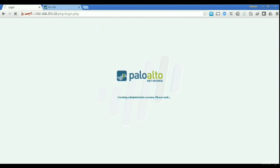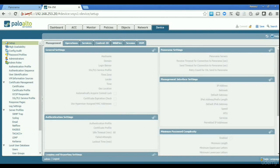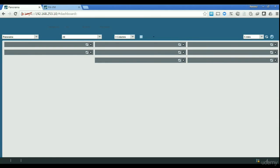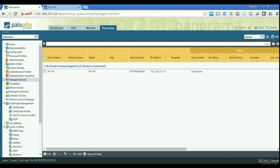What we did in the previous video was go to the firewall and set up the IP address of the Panorama server, as you can see here on the actual firewall. On Panorama, we went to the Panorama configuration and on the 'Manage Device' tab we added the serial number of the firewall. That way the firewall got registered on Panorama automatically, and now we can see Panorama is connected.